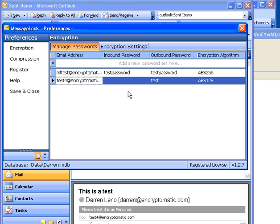This is the email address, this is the password that we used, the outbound password to encrypt when sending to this email address, and the encryption algorithm that we chose.